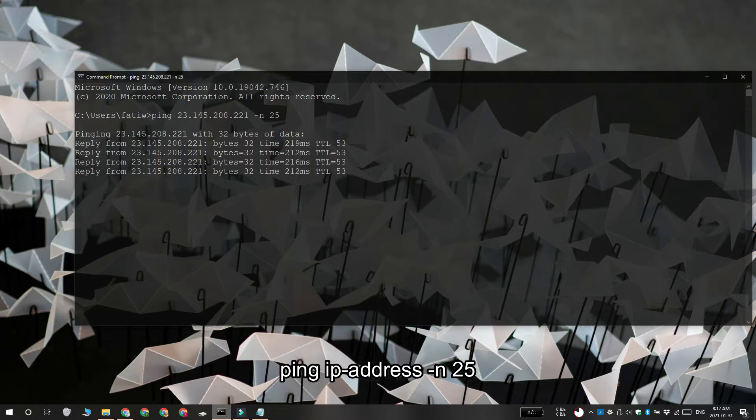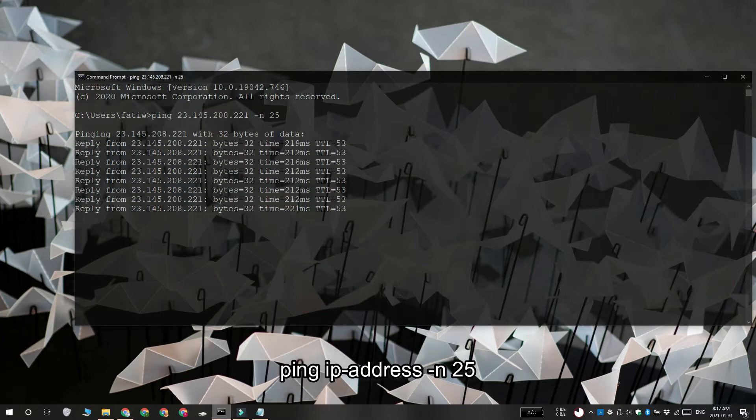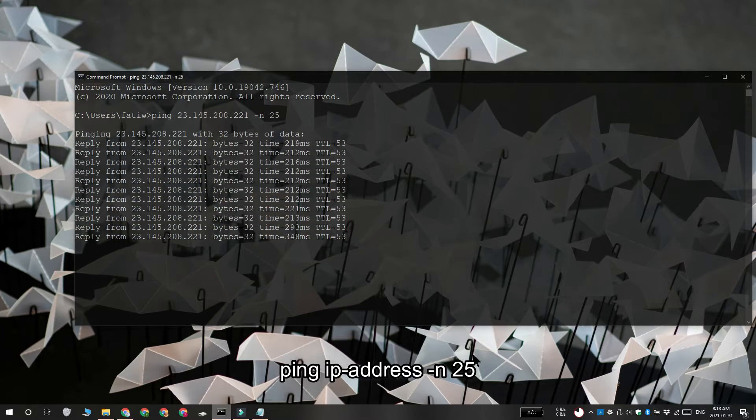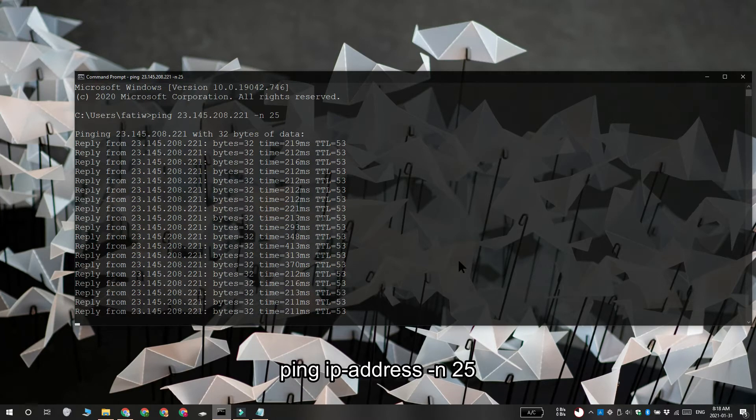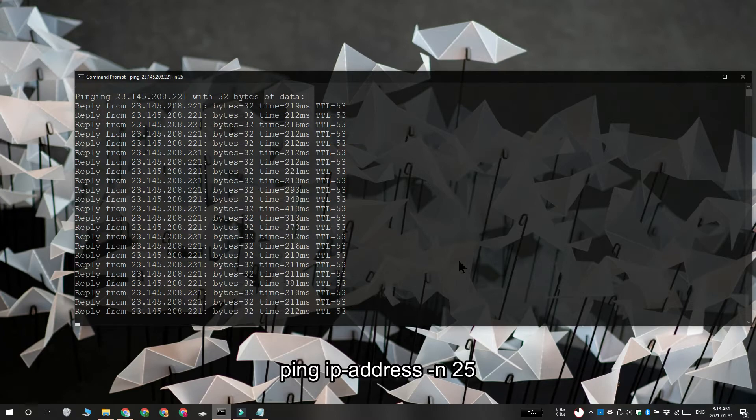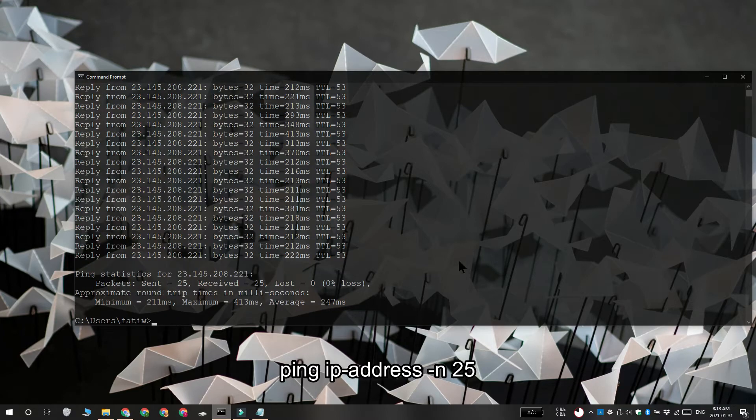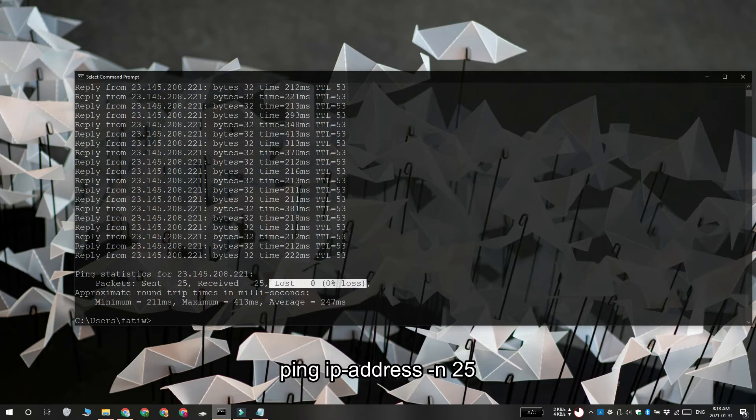Once the command completes you're going to see this value for lost. It's going to tell you how much packet loss there is in percentages. You can see that I have 0% packet loss which means I'm getting 0 packet loss when I'm playing this game or when I'm trying to access this server.